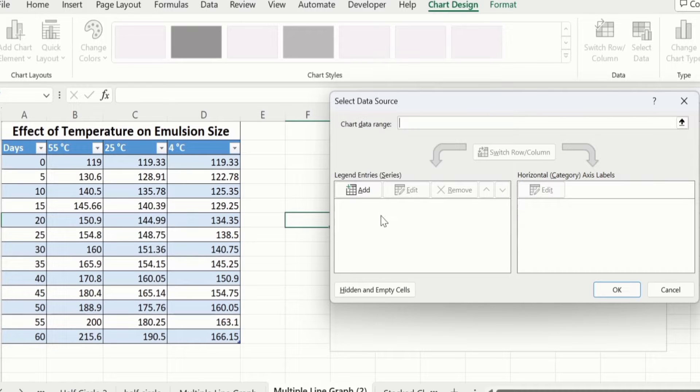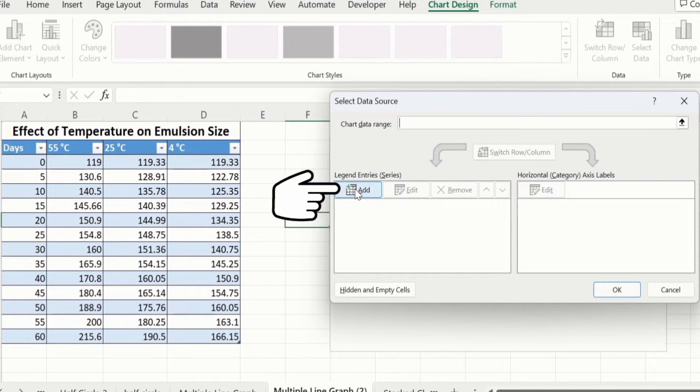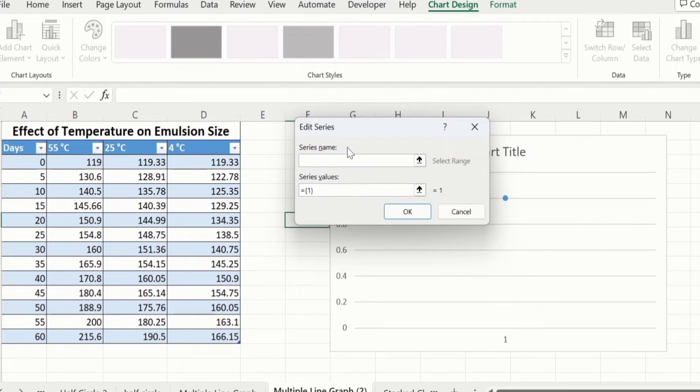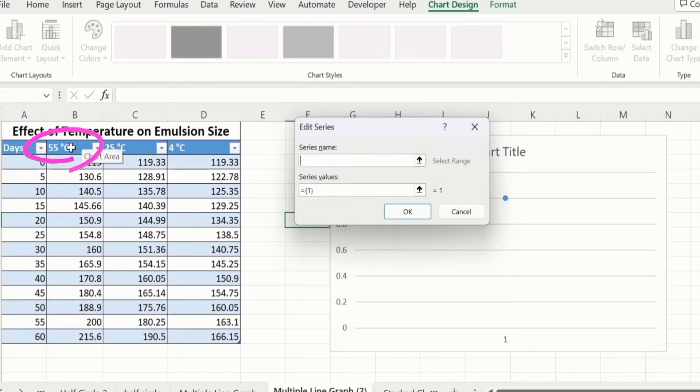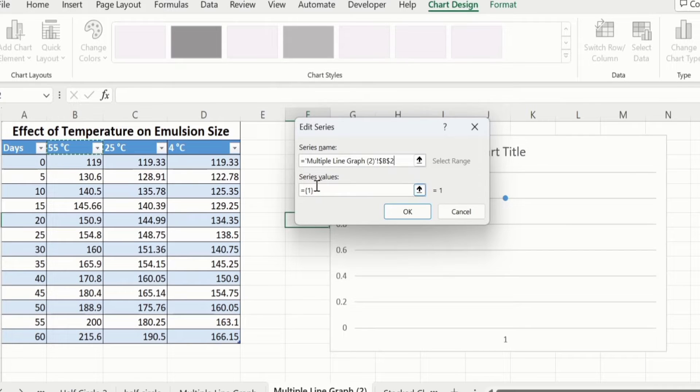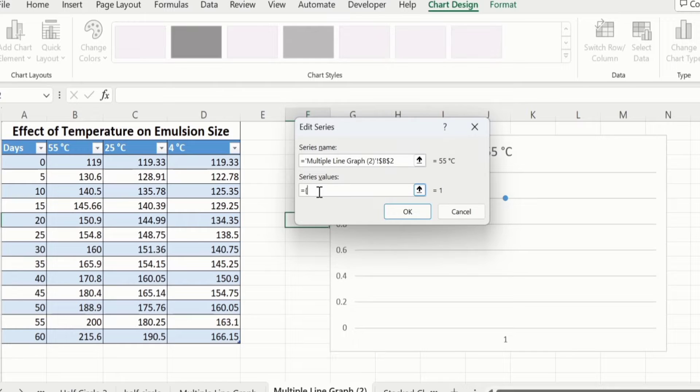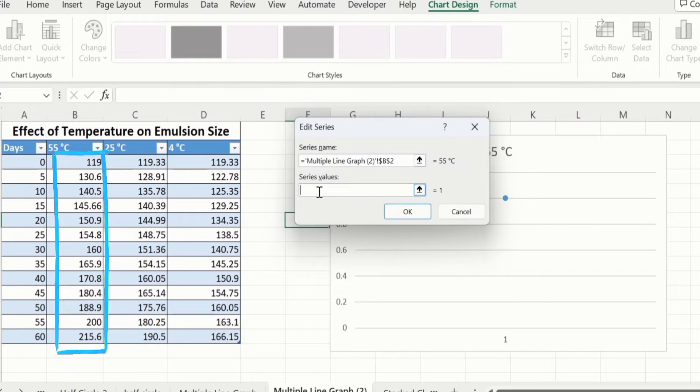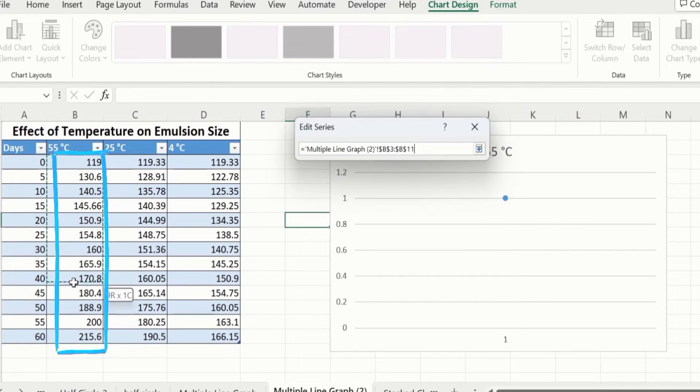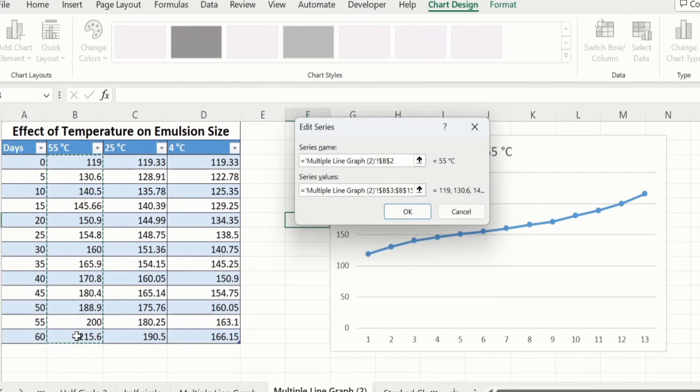Here you will find the option of Add. Click here. Firstly, it is the option of series name. I will select the heading of first data, which is 55 degree centigrade. Now go to series values option, remove existing data, and select the data of first data series. Select this one. Click on OK.